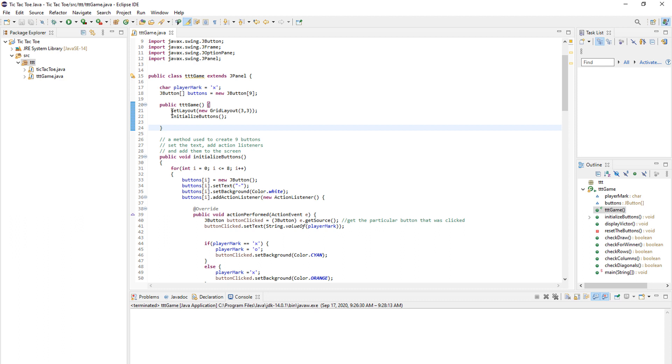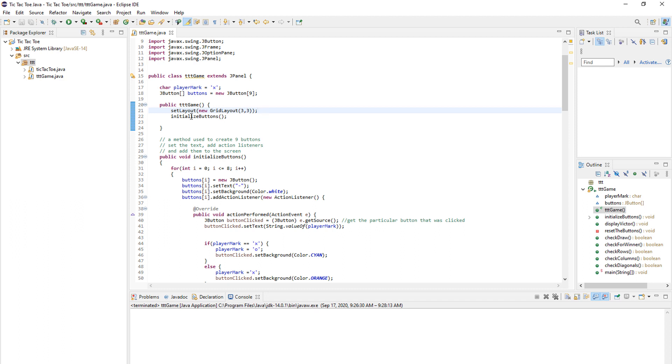we will just set the layout to a three by three matrix or a window that has places for nine buttons. So three by three, as you can see here. And we call our initialize buttons method.